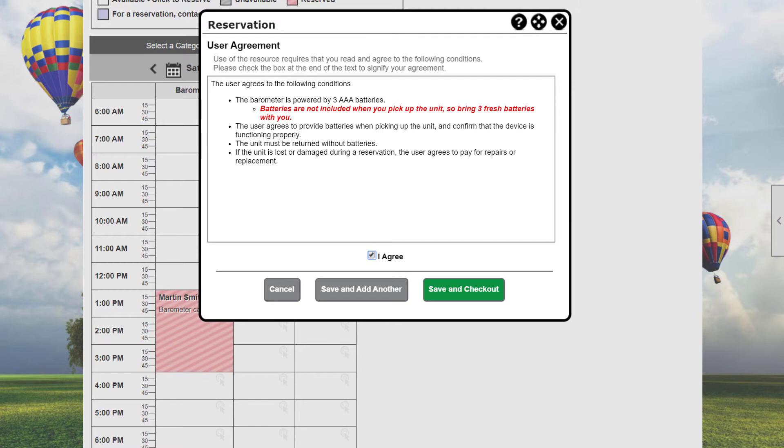One other thing to know is that some resources are configured whereby they require approval by an administrator or coordinator. In our example, the administrator has to approve any barometer logger requests before the item can be reserved. Note that a reservation can include one or more items, even items from different categories.